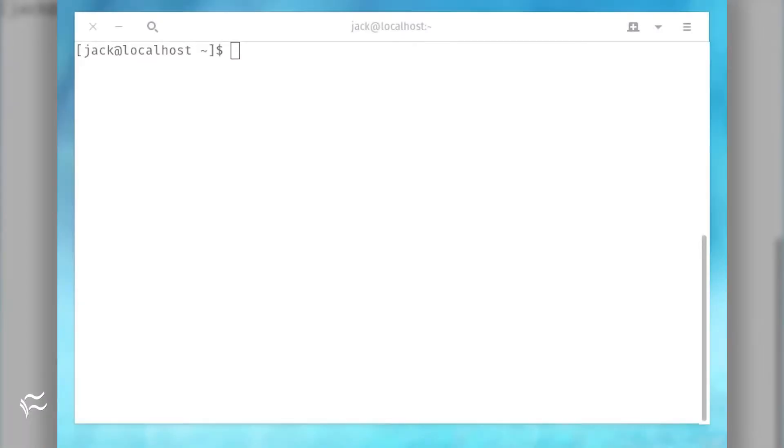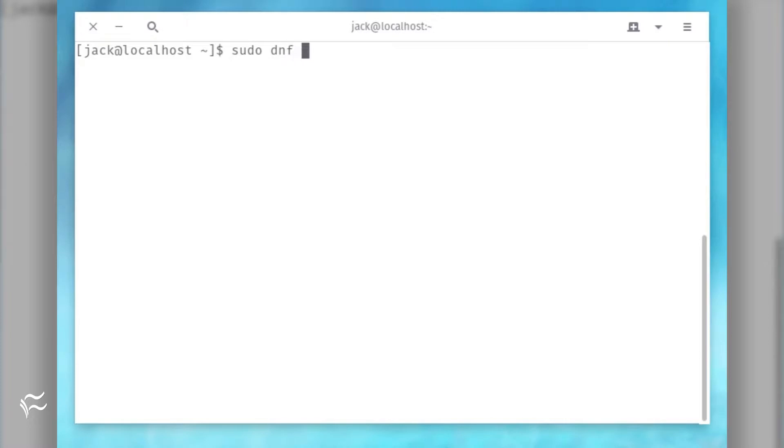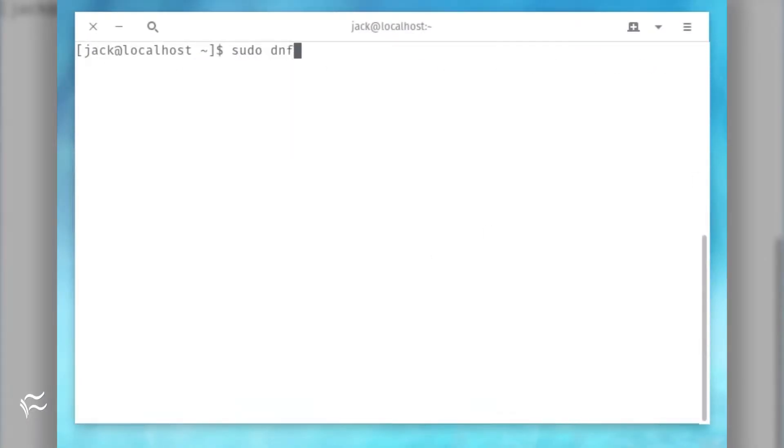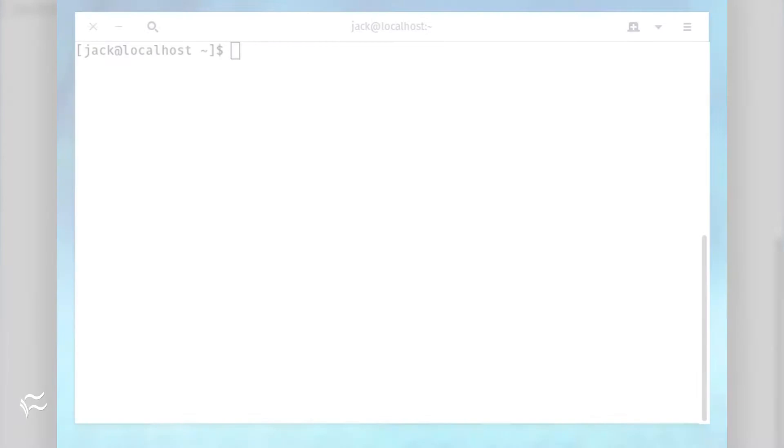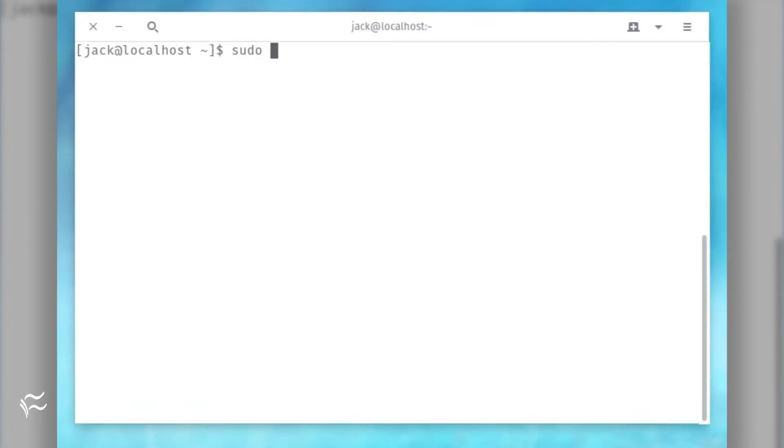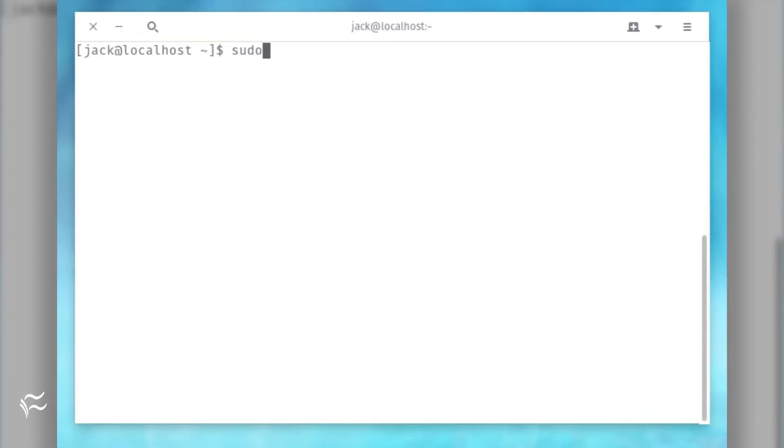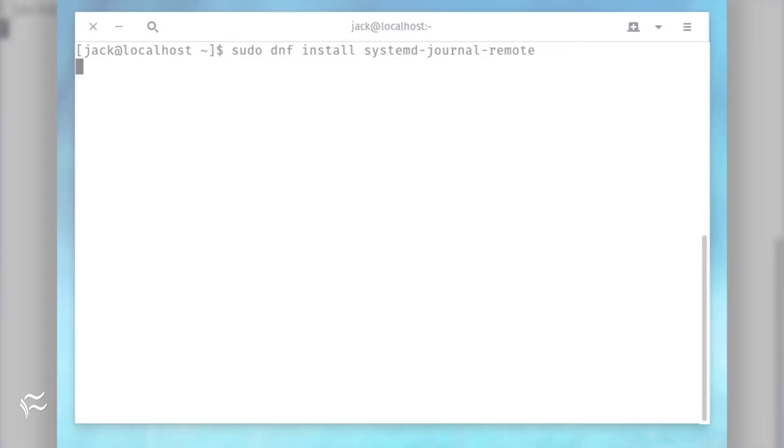I'm going to show you. Before that first session will be recorded, there are a few packages that must be installed. Open a terminal window and issue the following commands: sudo dnf install tlog, sudo dnf install sssd, sudo dnf install cockpit-session-recording, sudo dnf install systemd-journal-remote. And that's all there is to the installation.